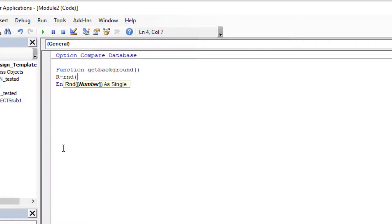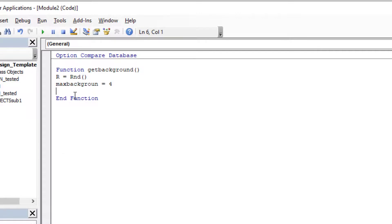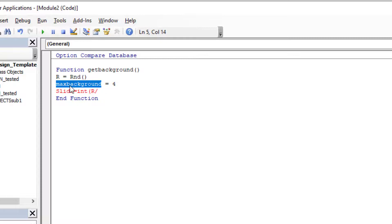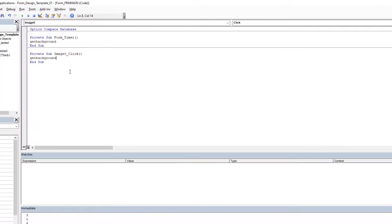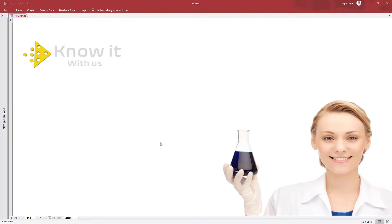We will connect the image data source to that function. I will share the codes in the description. The basic explanation: randomized numbers will be created in the function, and this function returns a number between one and four — since we have created four images. The rest of the code prepares the path to the image using the application path and this number, so the function returns a different image path every time. We connect the data source of the image to that function, and every time we refresh the image, this function calls a new image.